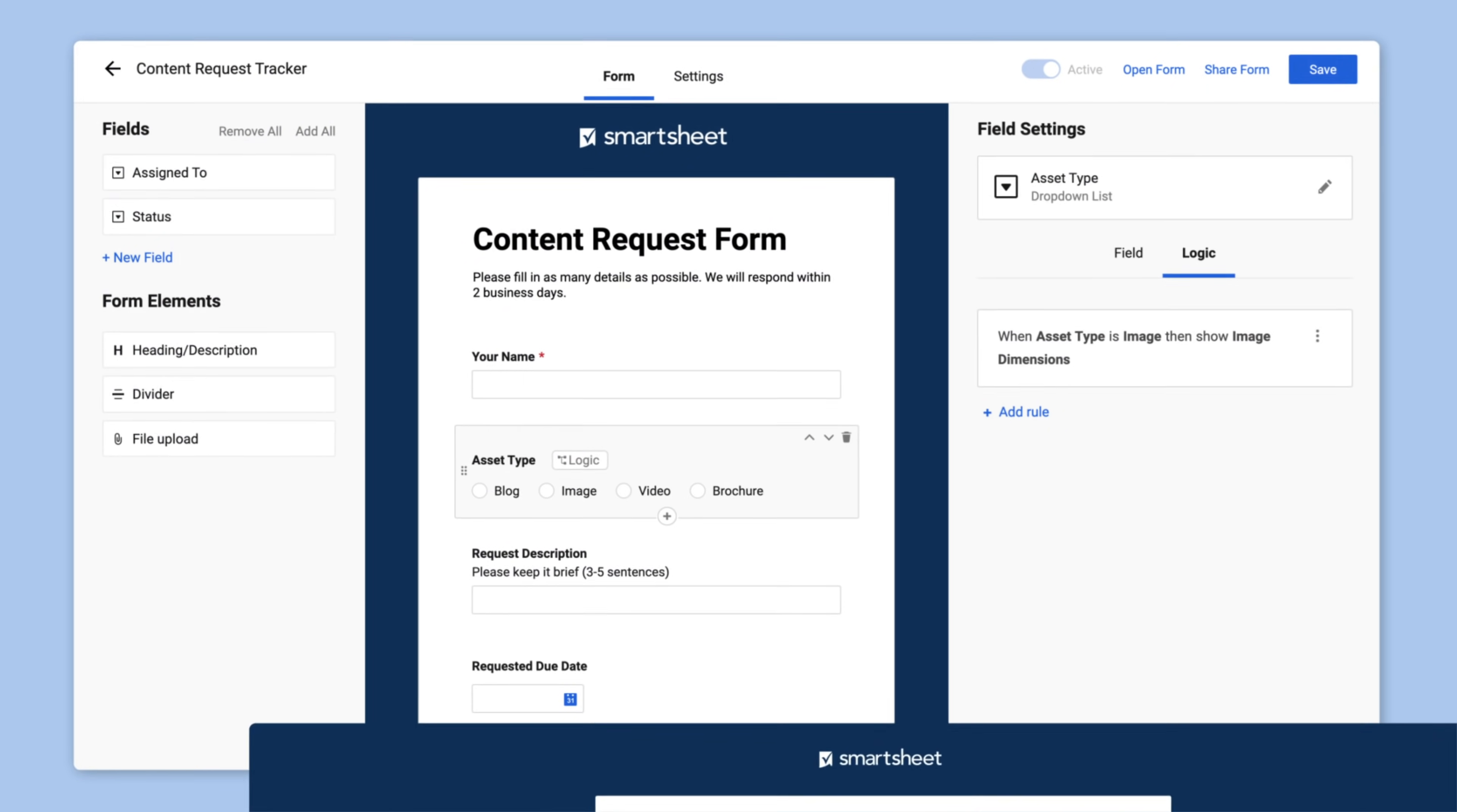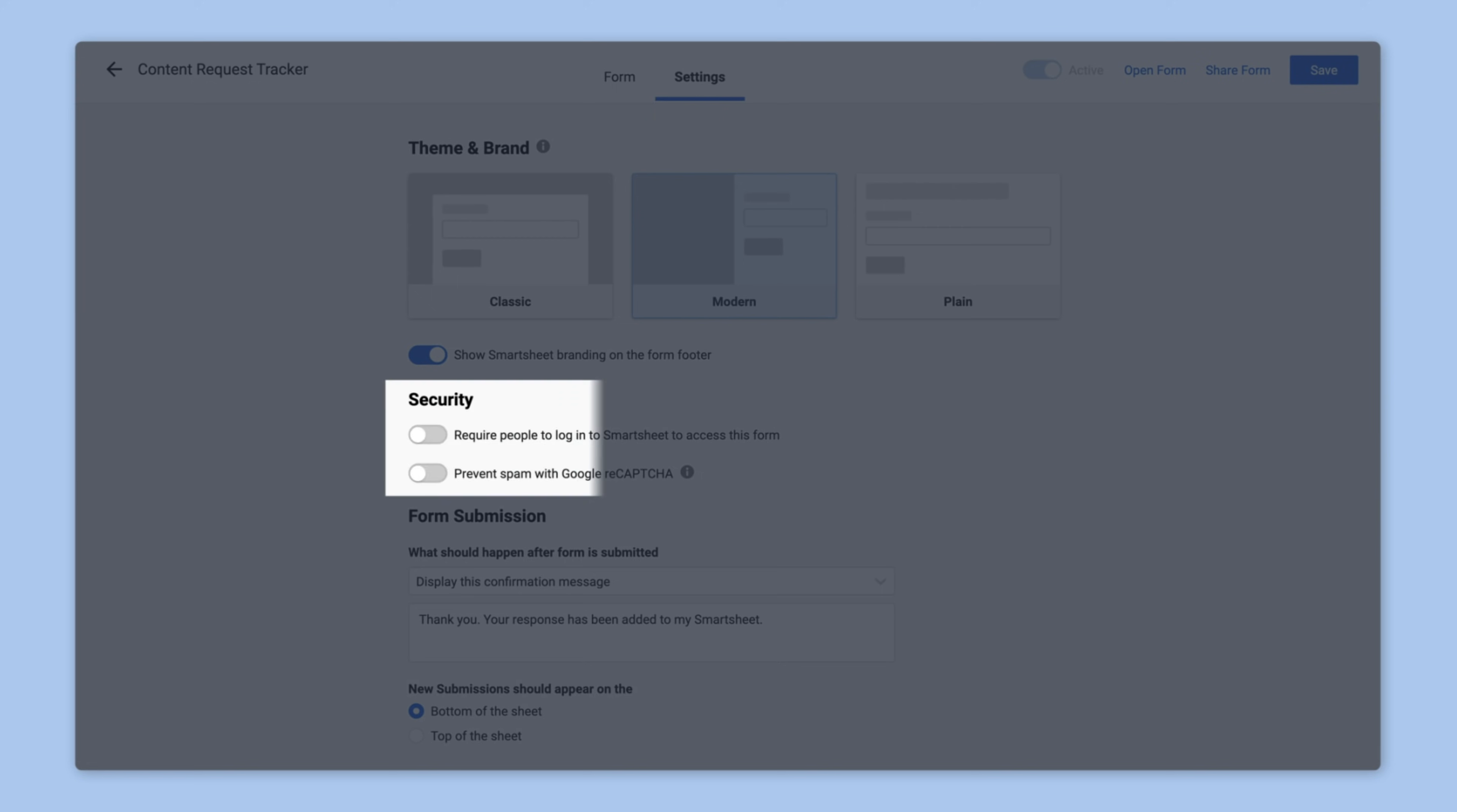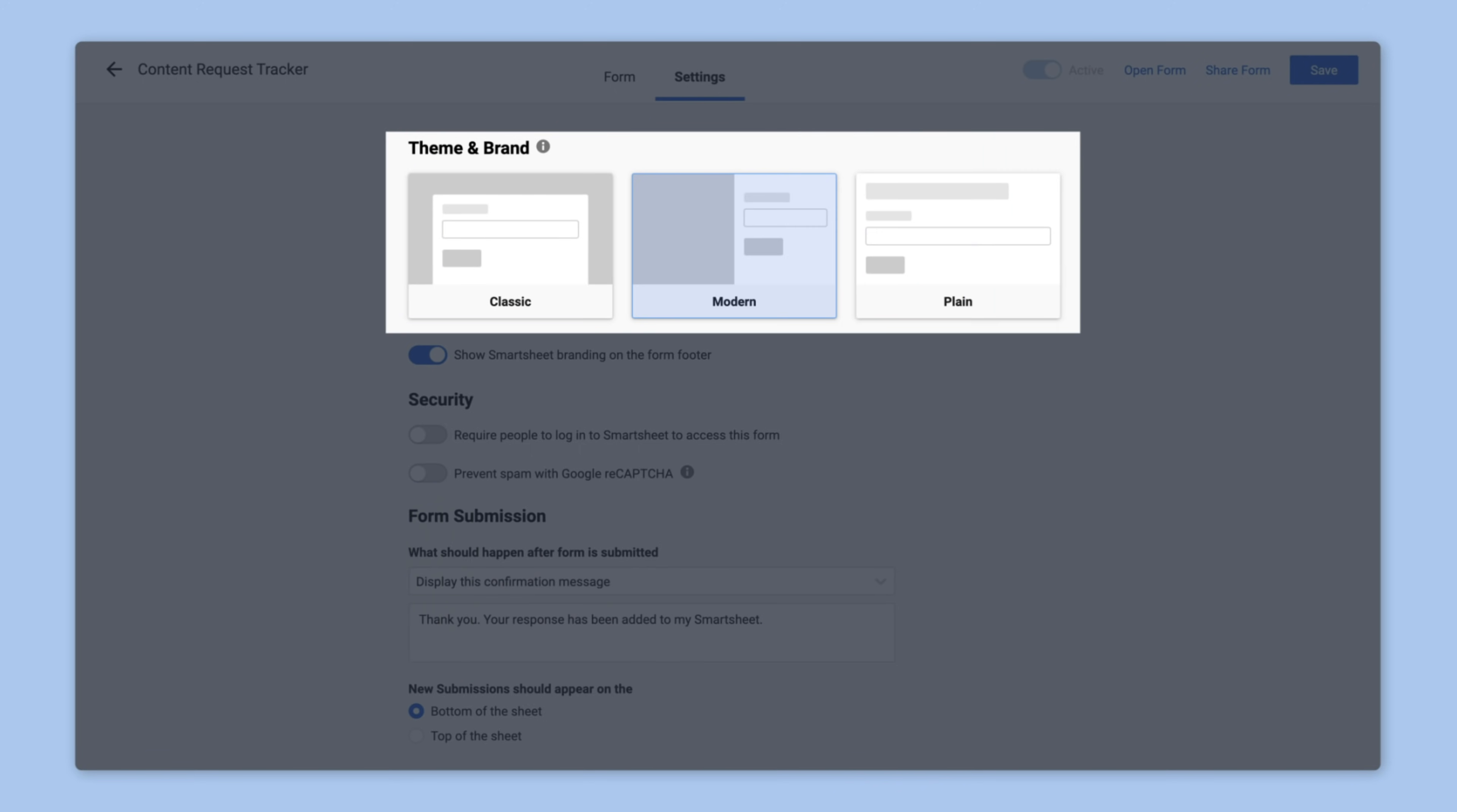When she finishes with the fields, Alex reviews the form level settings, including form security, the automated response after a form is submitted, and the three layout options.